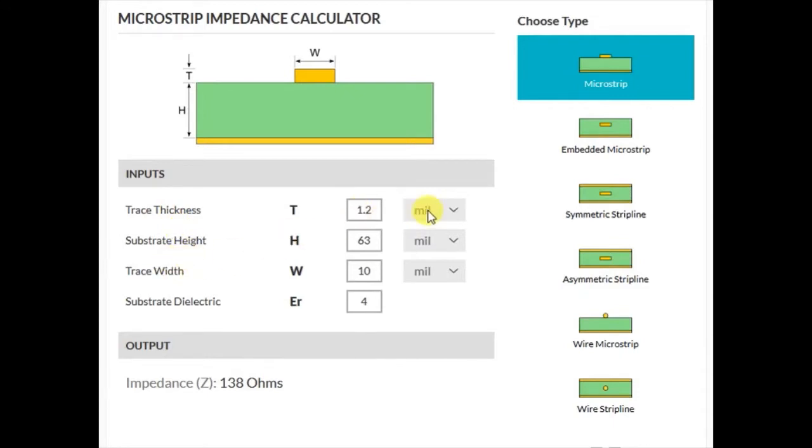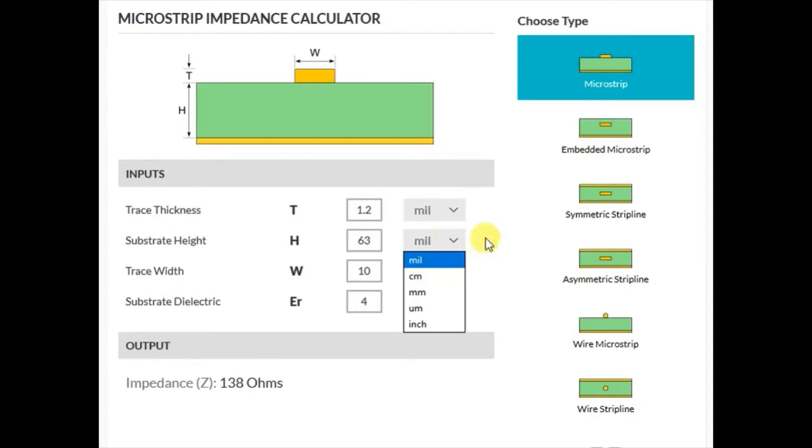Each of these values by default is specified in mils, where a mil equates to a thousandth of an inch. But you can select the units of your choice by clicking the down arrow next to the value.